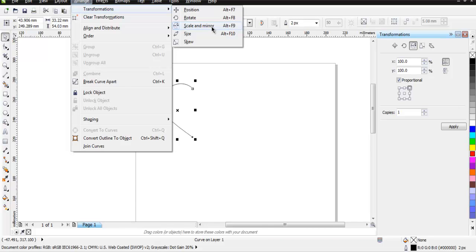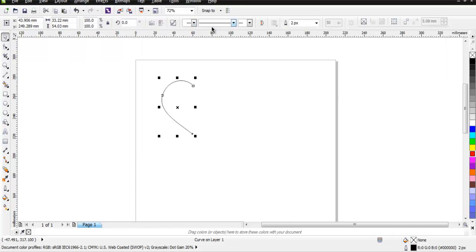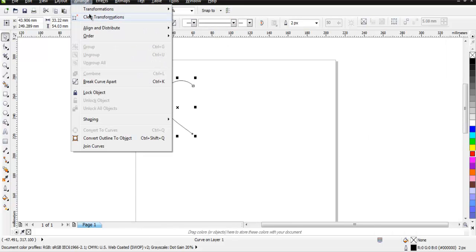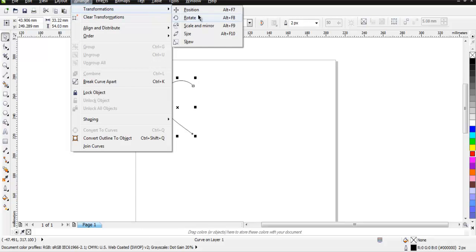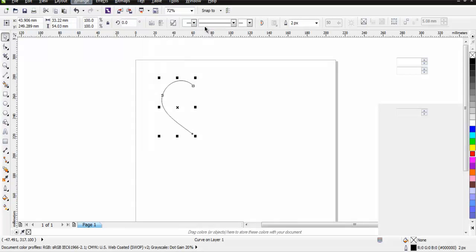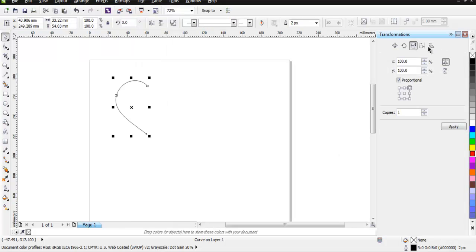Once you do that, you will find the properties on the right-hand side.